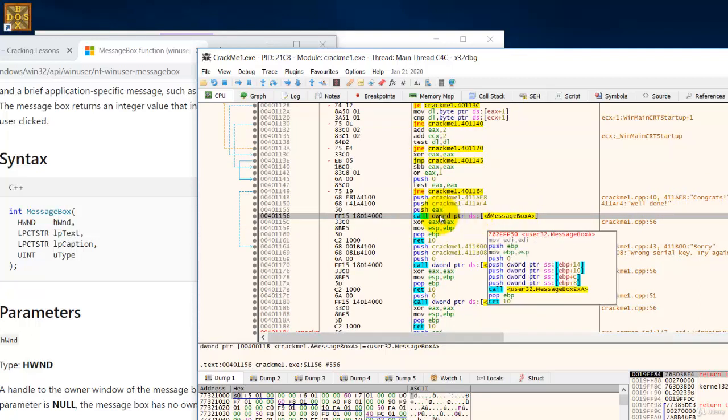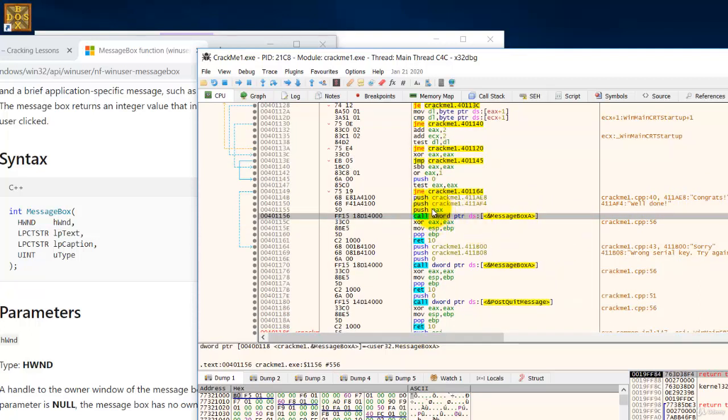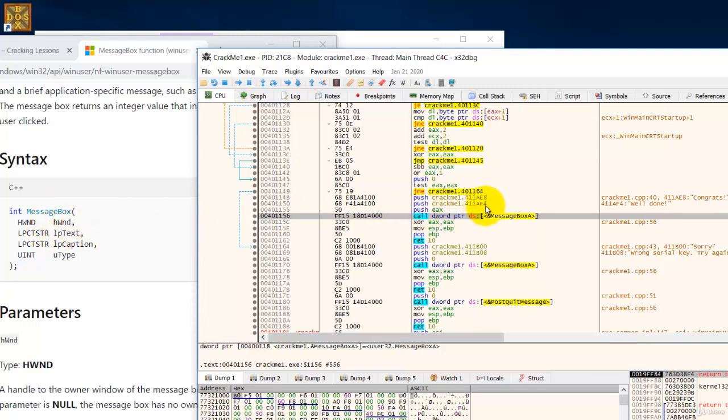So starting from the bottom, the first parameter is this which refers to your parent window. Then your second parameter text here will be this which will be the text that is to be shown in the message box, well done.